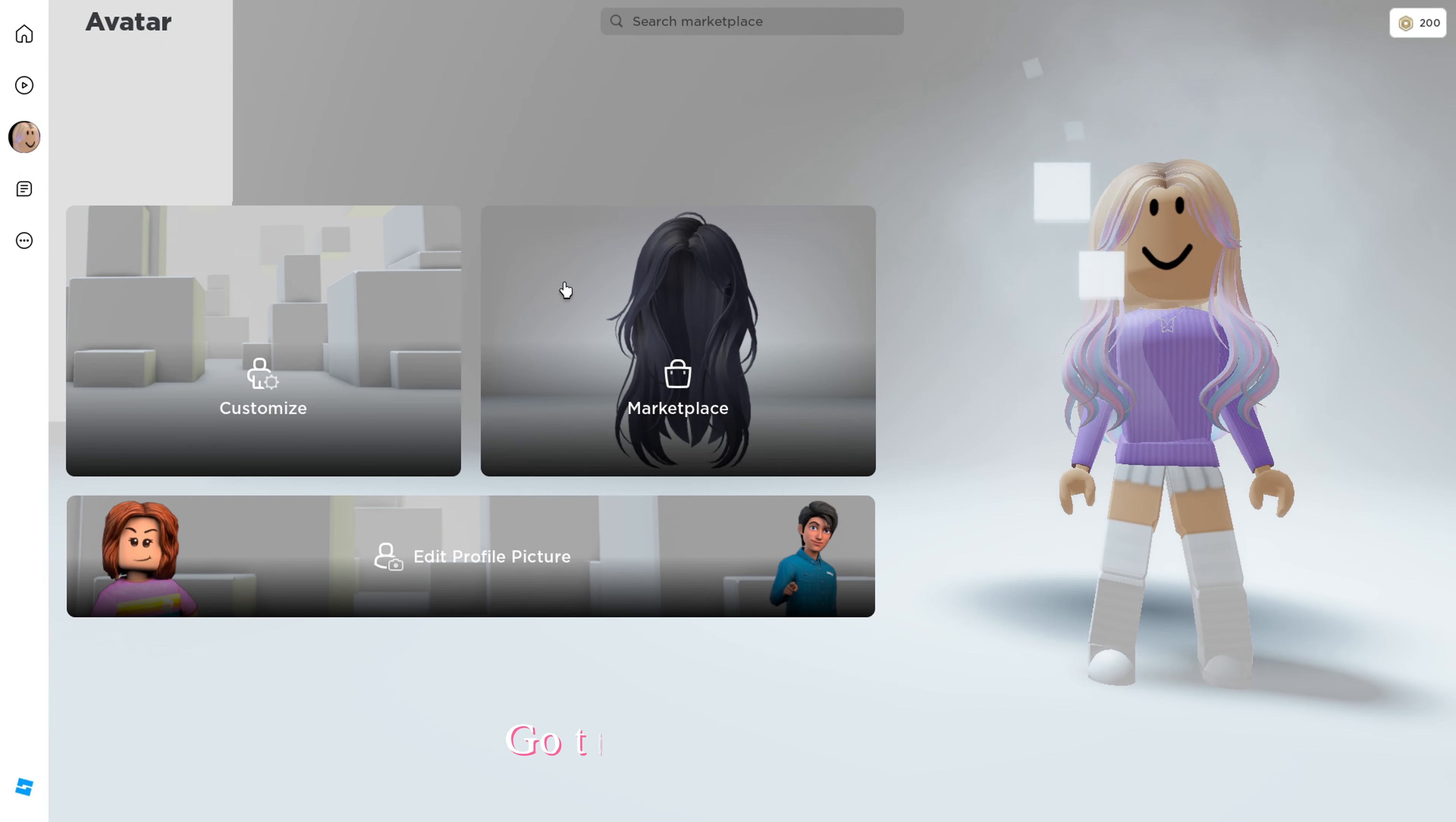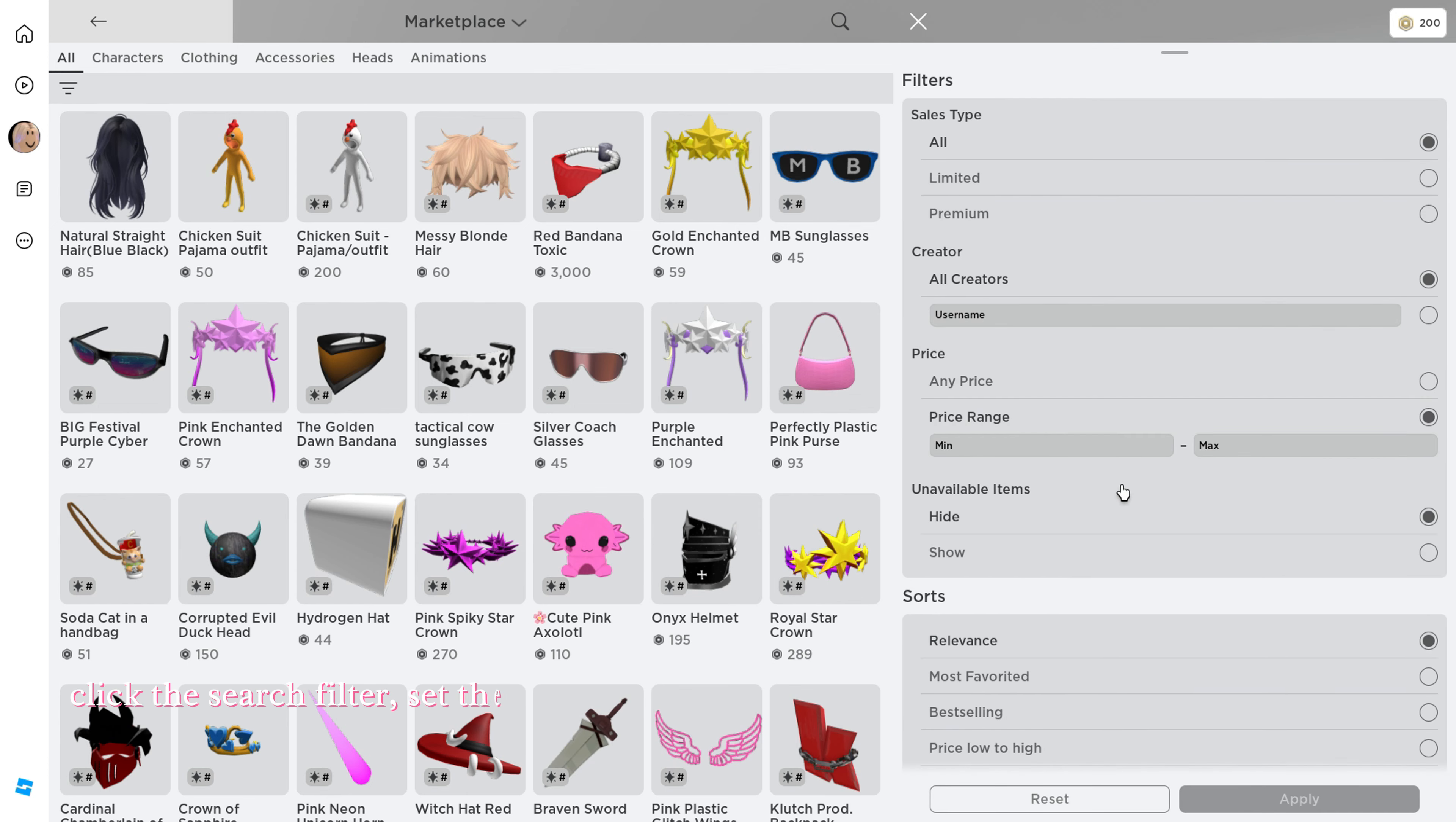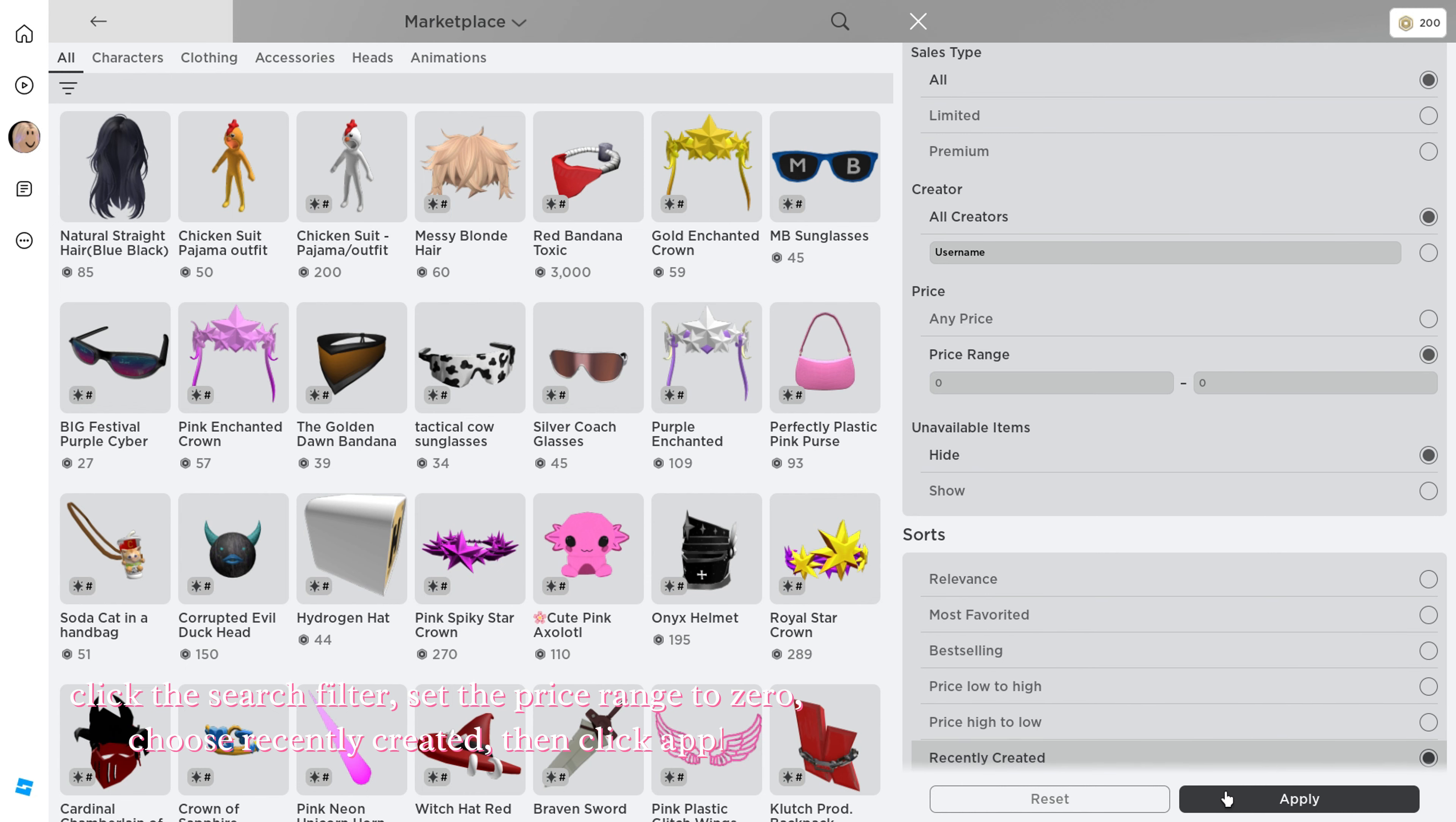Go to the marketplace, click the search filter, set the price range to zero, choose recently created, then click apply.